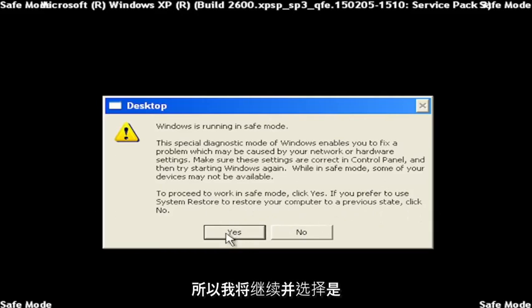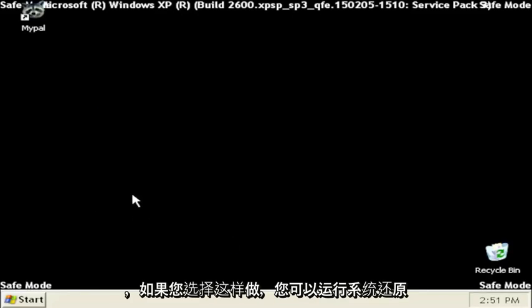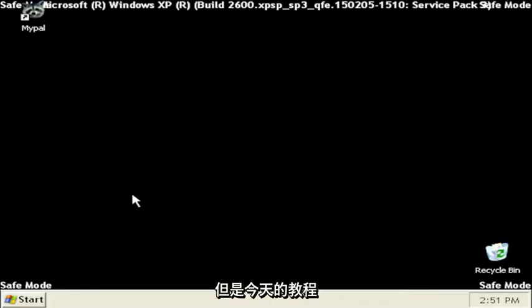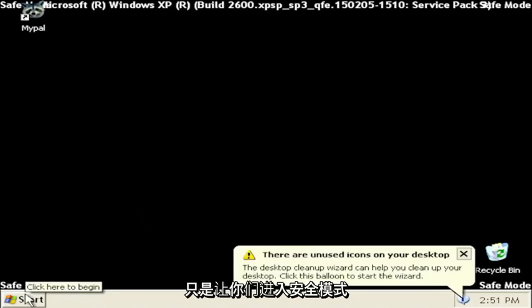So I'm going to go ahead and select Yes. You can run System Restore if you choose to do so, but today's tutorial was just getting you guys into Safe Mode here.